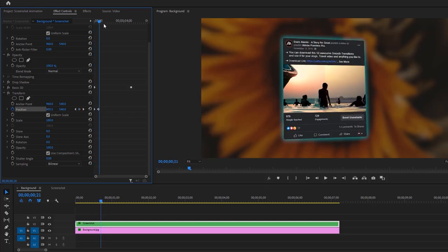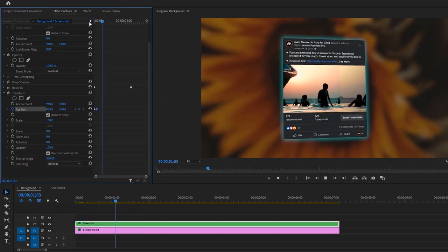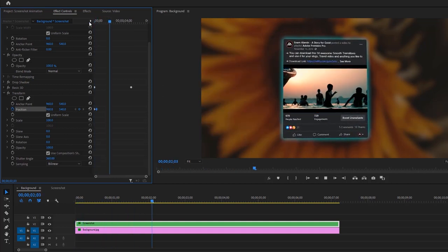Let's add some Motion Blur. So set the Shutter Angle 360. Now it looks perfect.